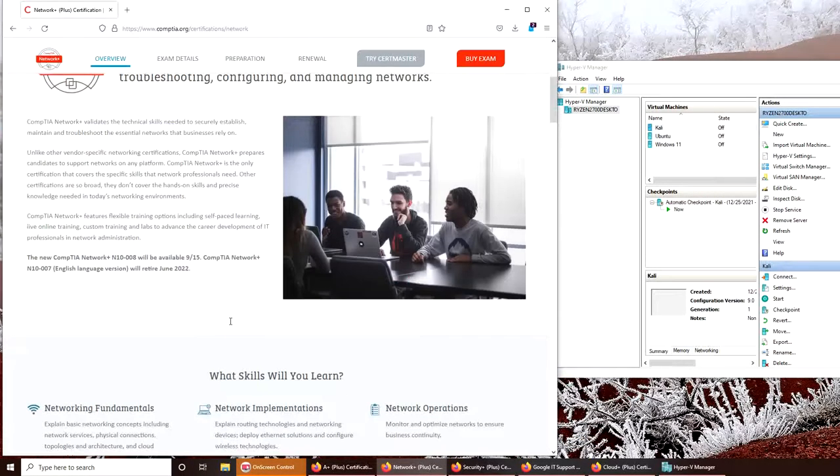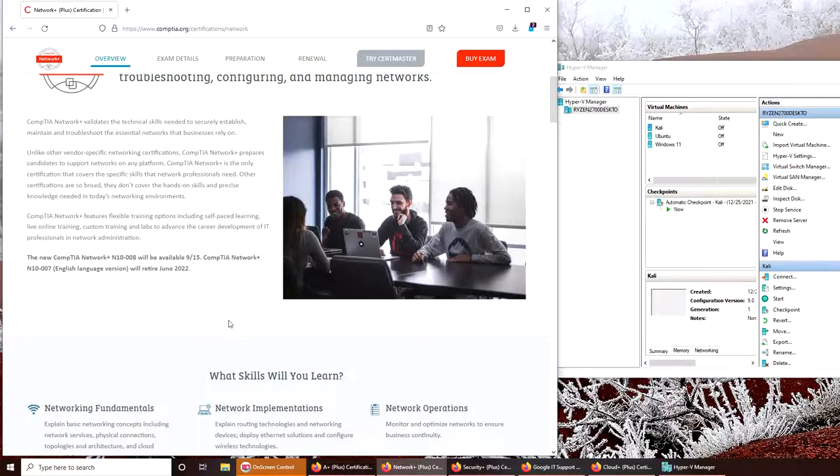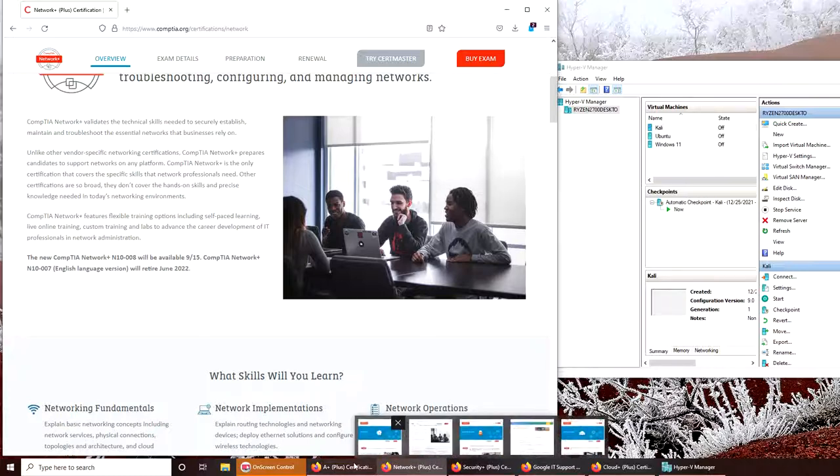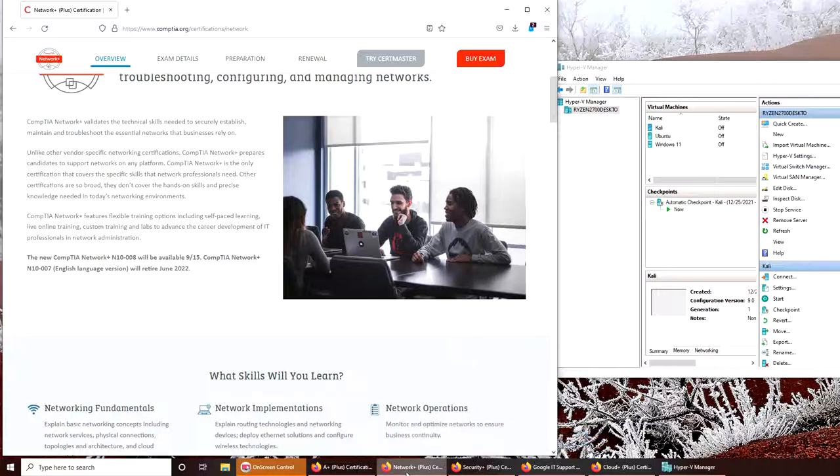I could have gone for CCNA but I chose Network+ because I was going for Security+ as well. Their courses overlap about 30 percent. I wanted to stick with CompTIA because I knew these certifications give you college credit as well.